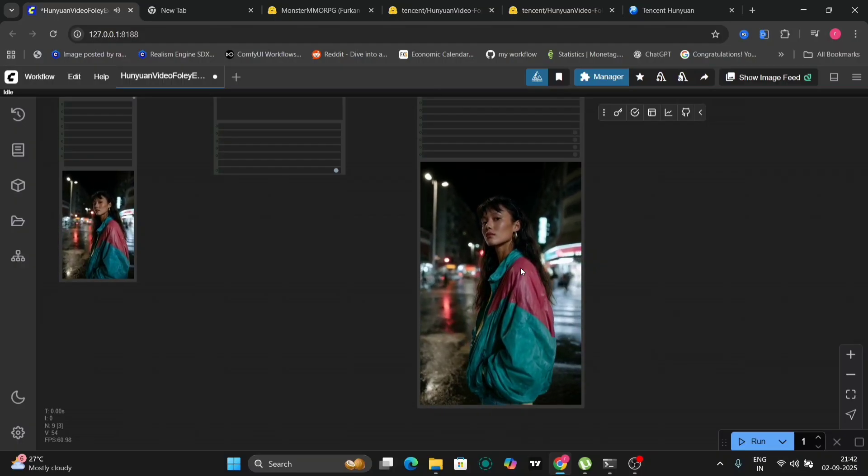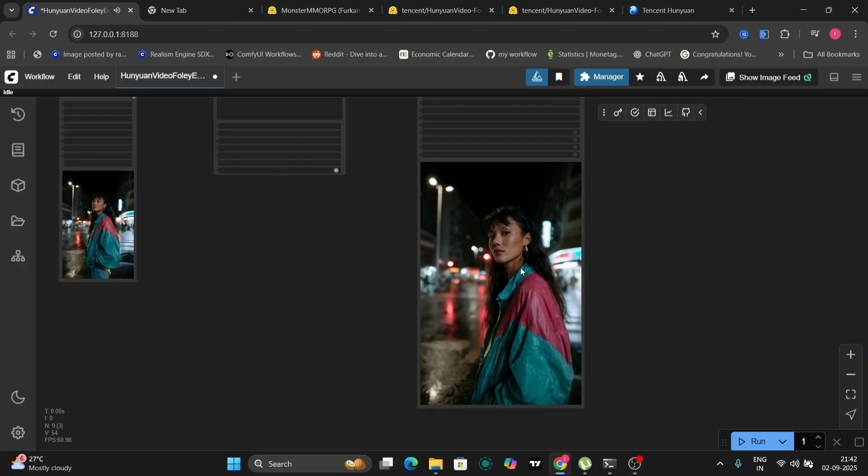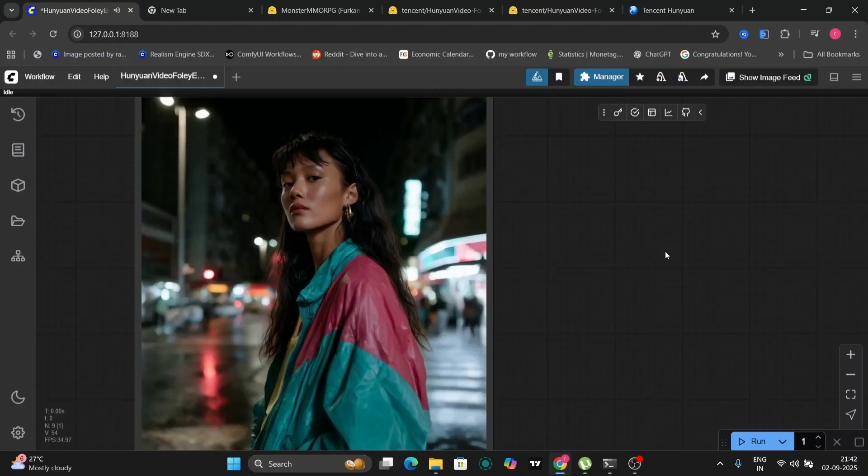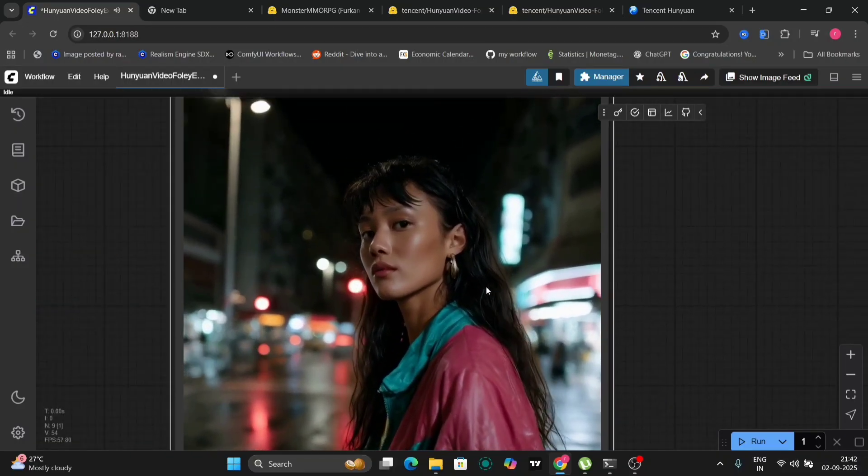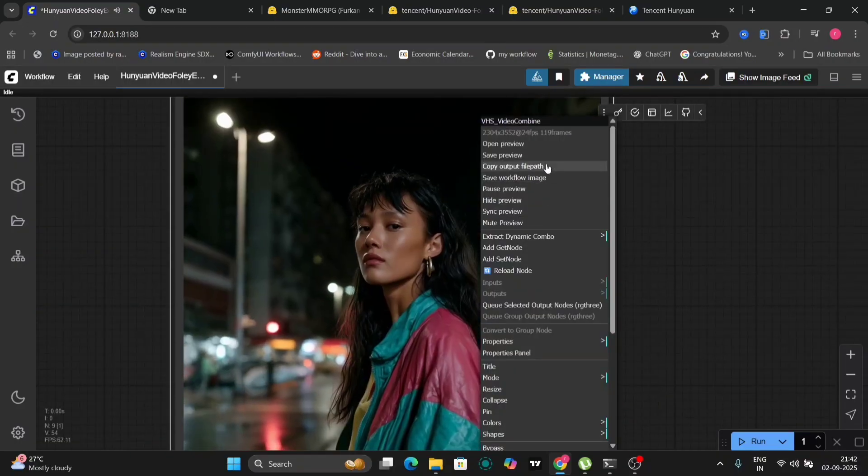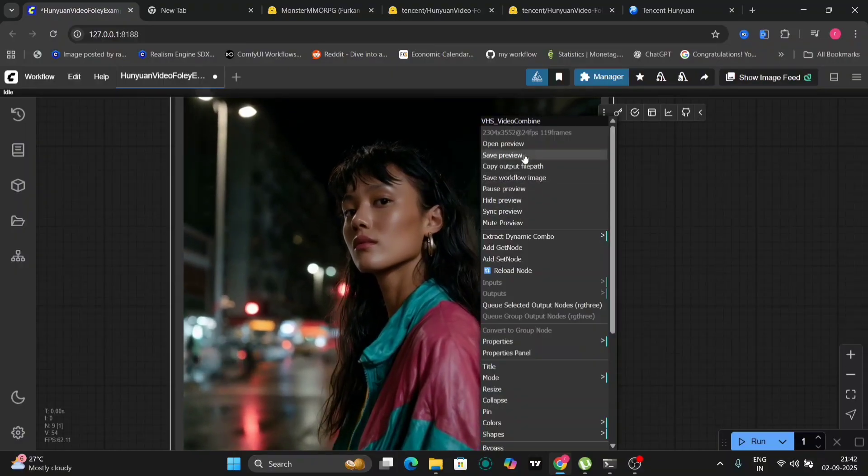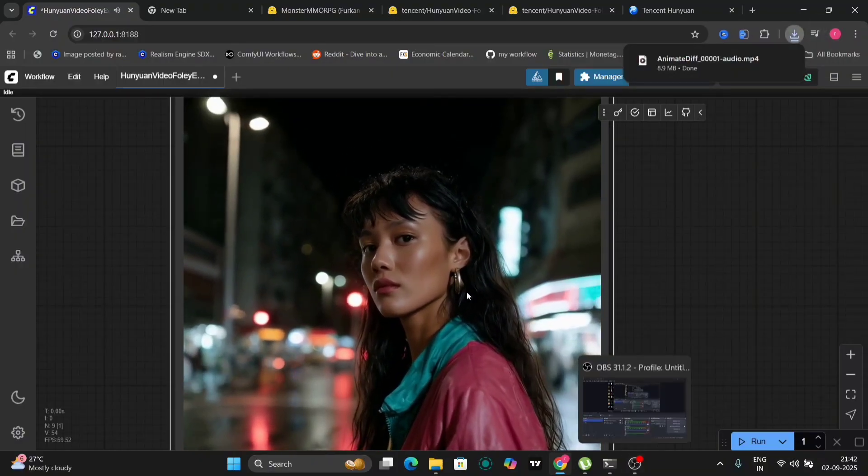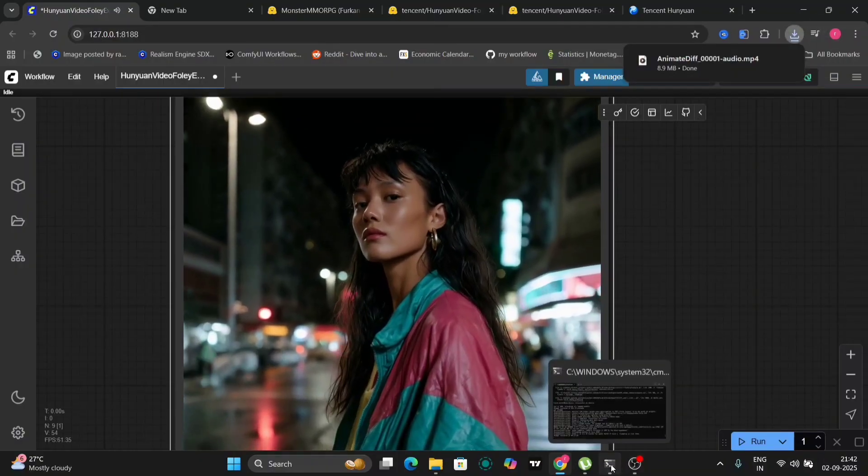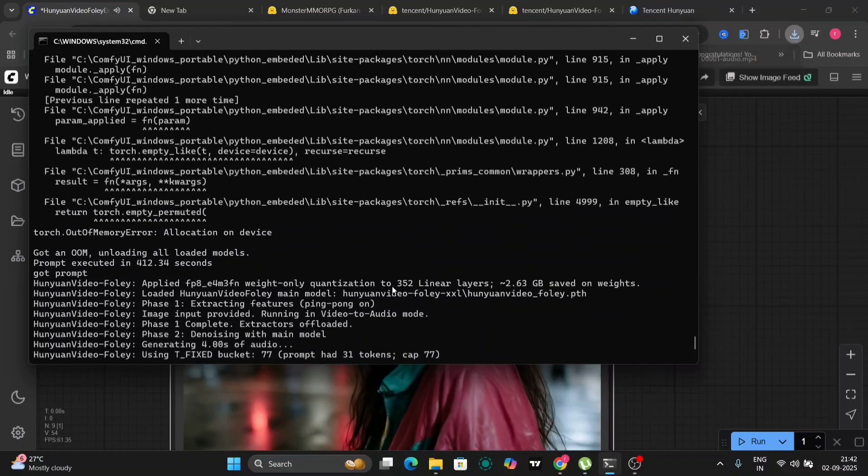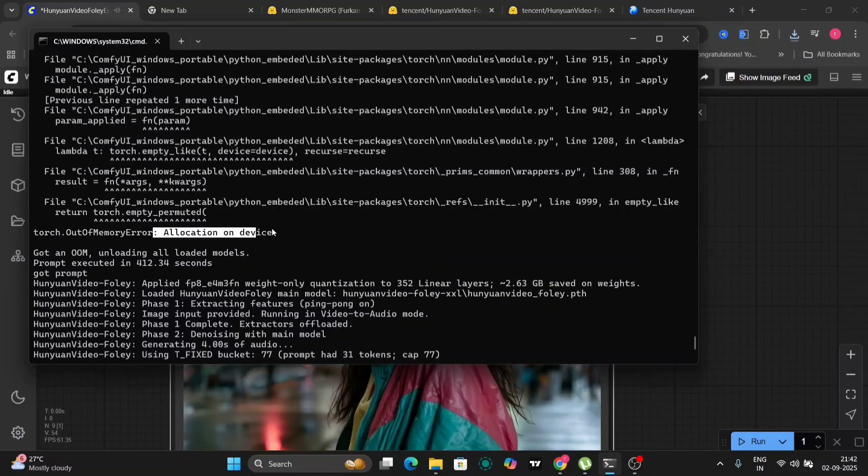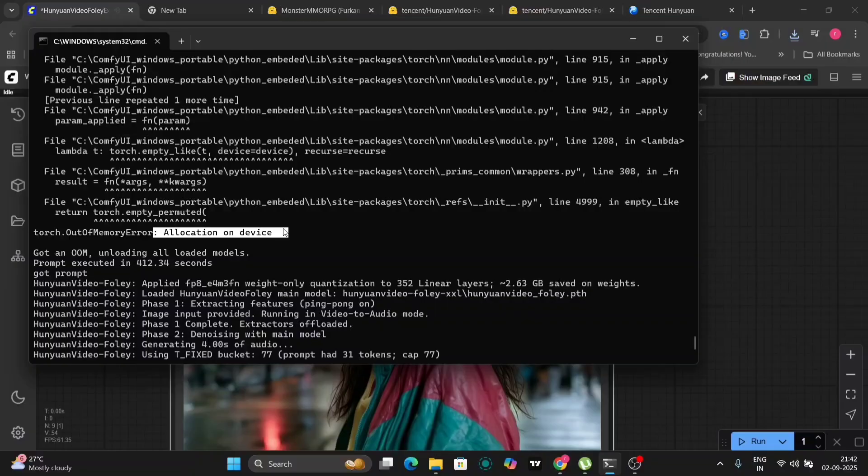For instance, if the video depicts someone walking on gravel, your prompt might include terms like footsteps on gravel, crunching sound, and gravel path. The negative prompt can be used to exclude unwanted sounds or artifacts, such as metallic sounds, echo, or distortion. By carefully crafting your prompts, you can guide Hunyuan Foley to generate sound effects that perfectly complement your video.